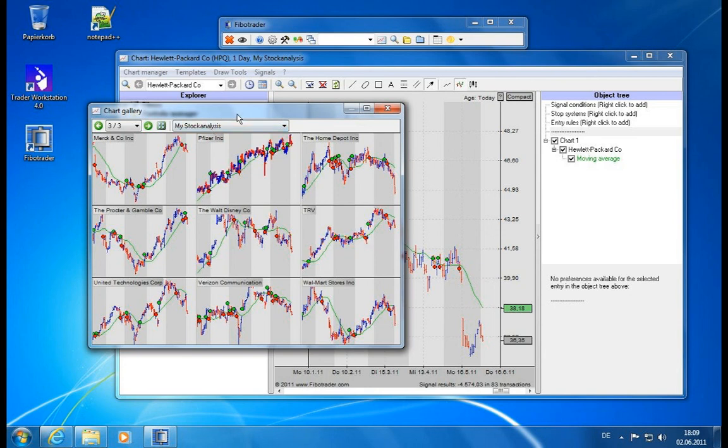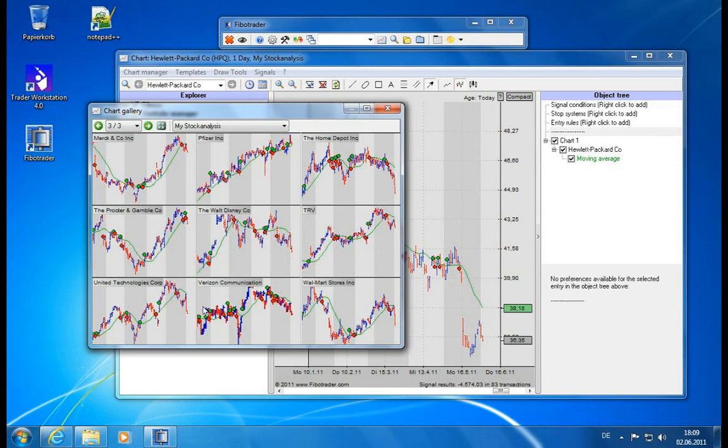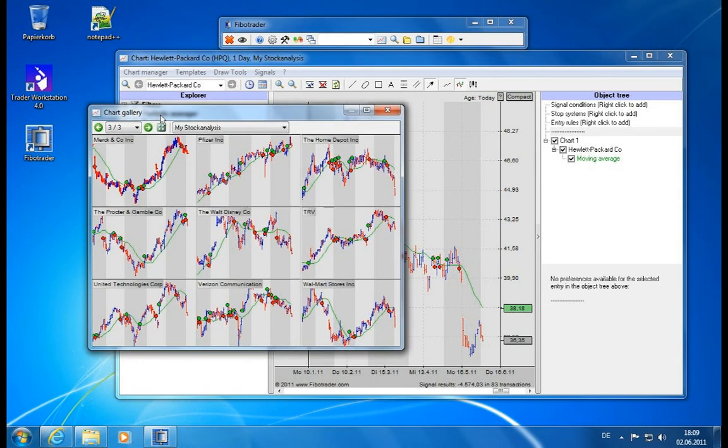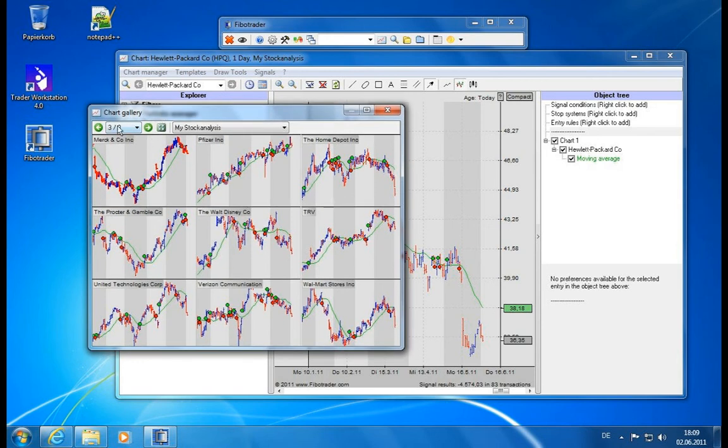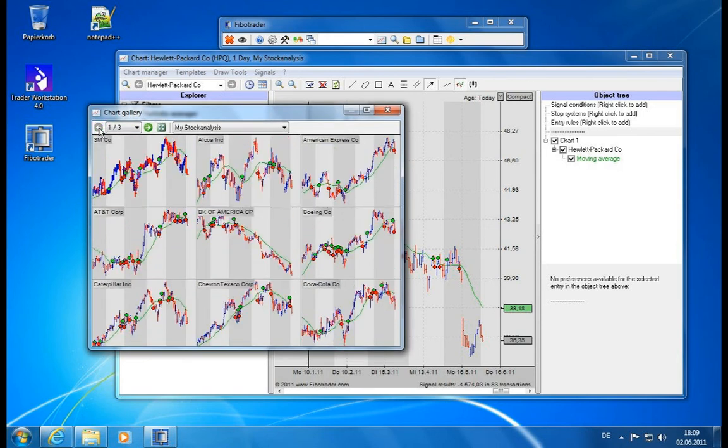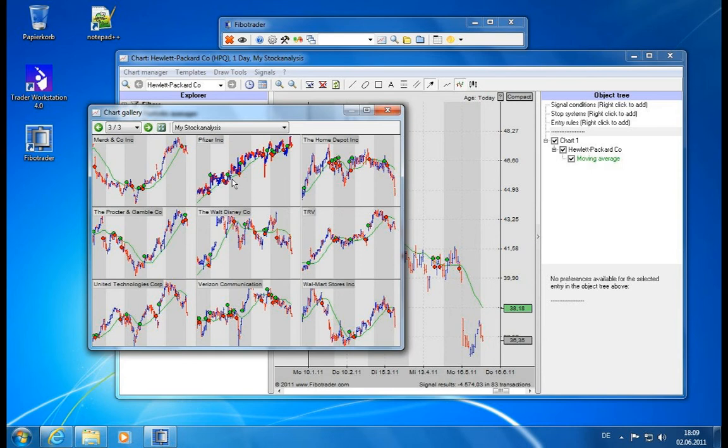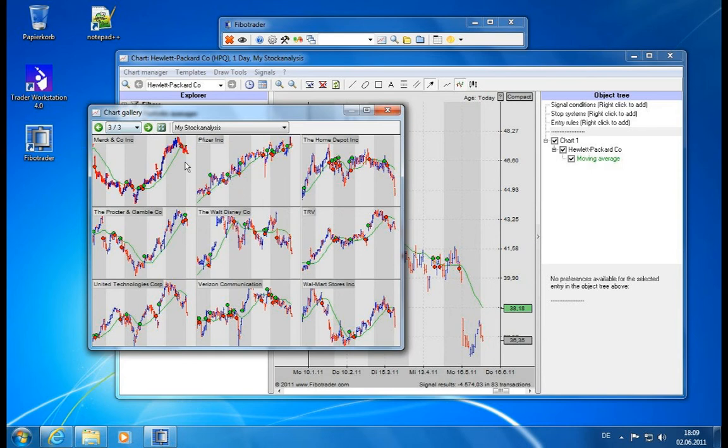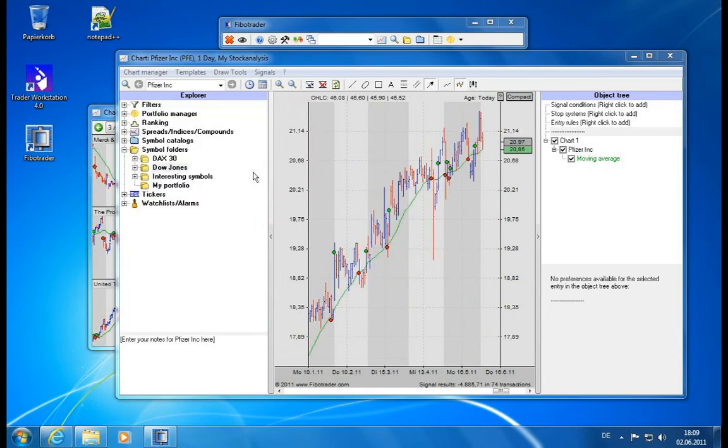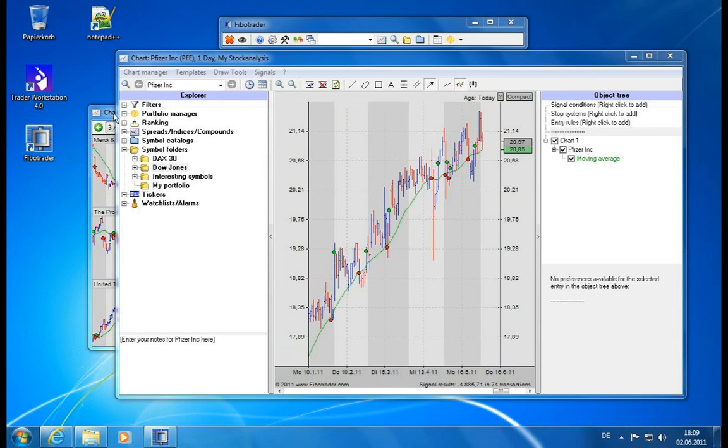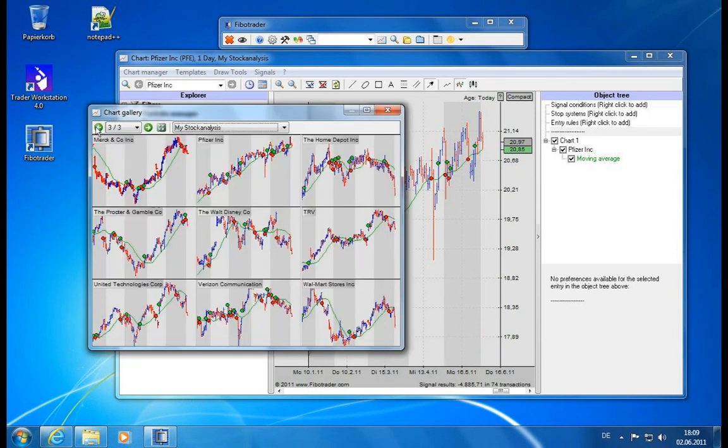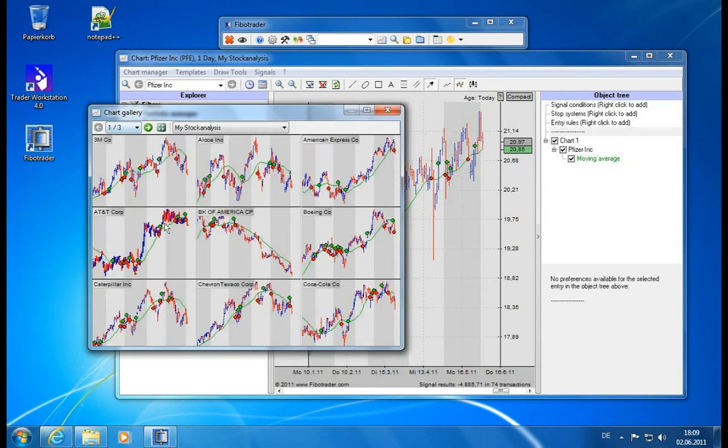If you have a chart template which uses intraday data this will also switch to intraday data. If you have a chart template which will load more data than three months this will also be seen here. So this is a very easy way to scan through the charts, look for signals, and you click on one of the values. See we click on Pfizer and it will load Pfizer right under your chart. Easy as that.